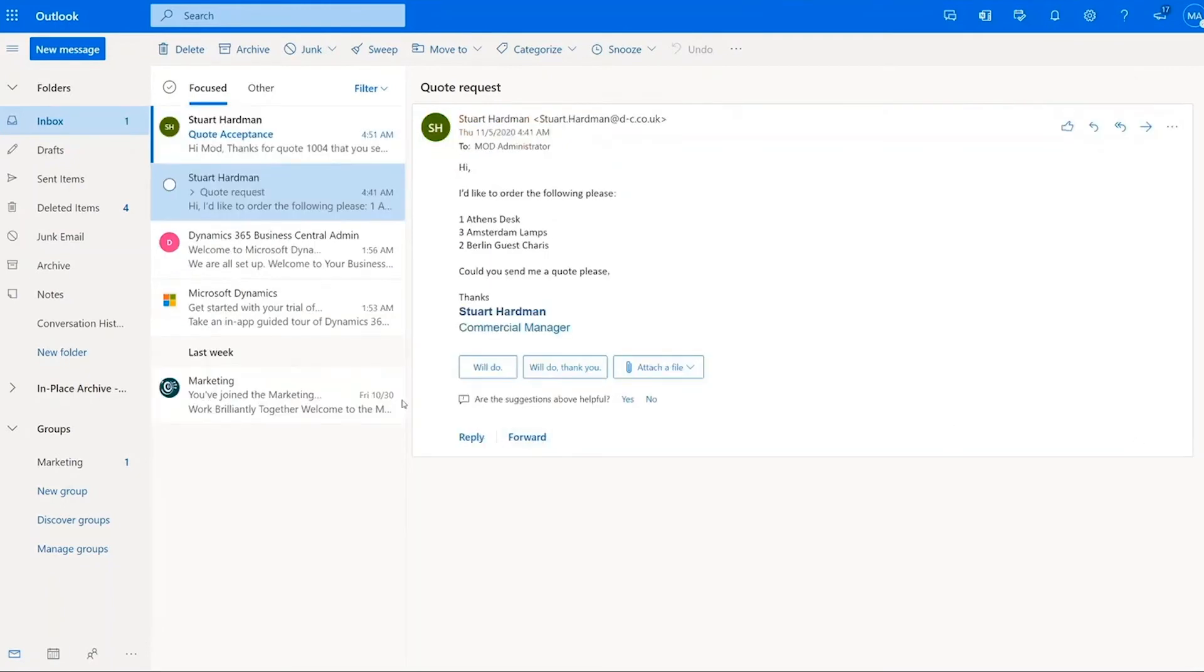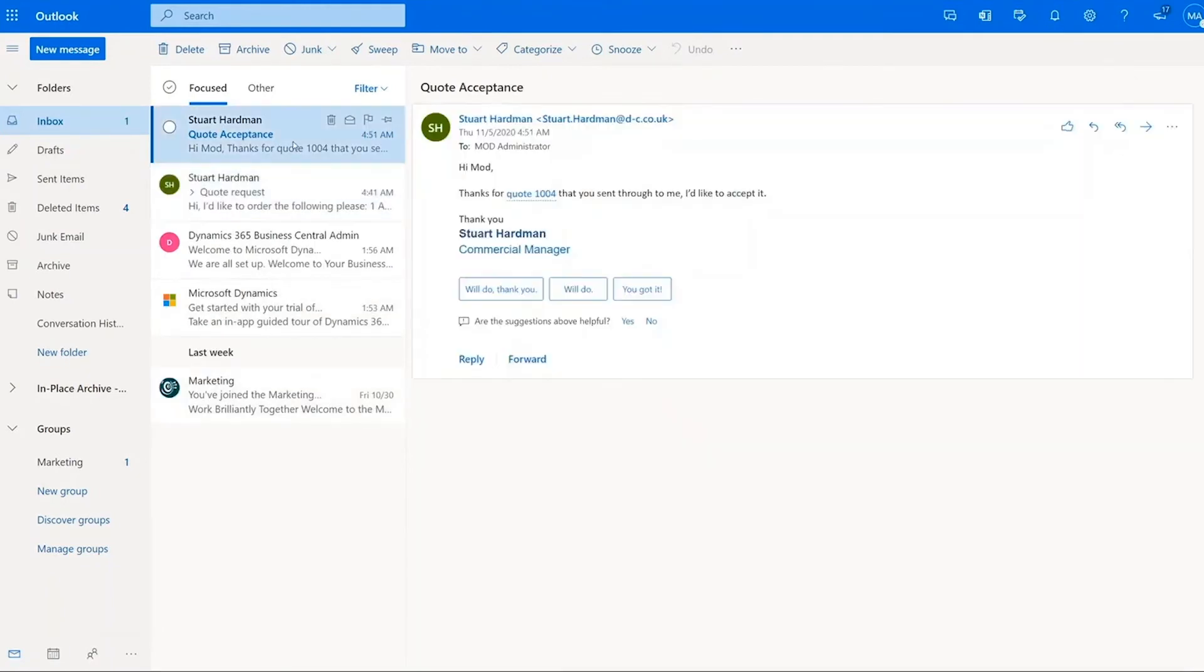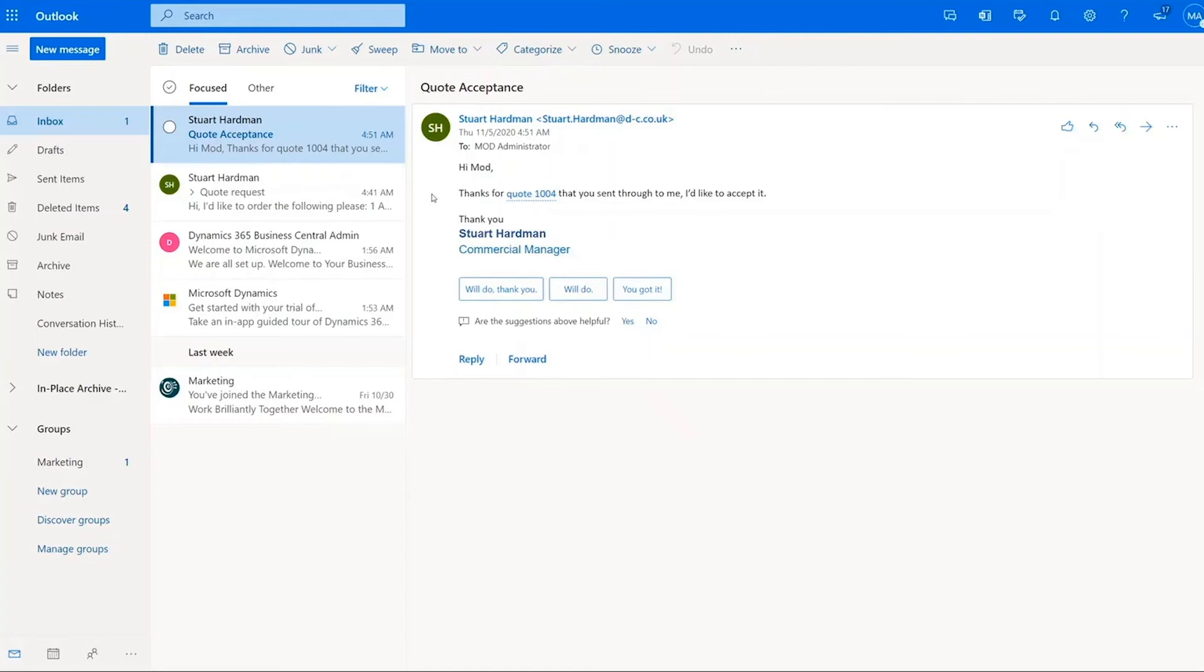A few minutes later, I receive an email back from Stuart with the quote acceptance in. He's so massively impressed he wants to accept it immediately. This is another nice feature. Outlook and Business Central work together and have context awareness within the system. So you can see where he's emailed quote 1004, it's picked it up and recognizes what it is he's referring to.